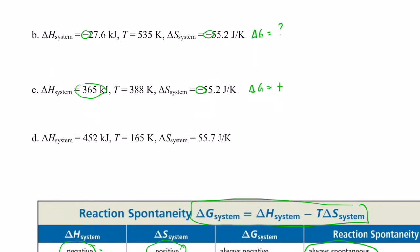Now let's take a look at the last example. Delta H is positive — nature does not like that. Delta S is positive — nature does like that because it's becoming more disordered. So delta G in this reaction is another question mark; we don't know if the sign will be positive or negative until we do the math.